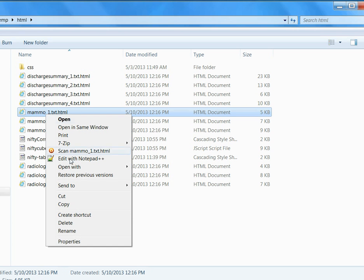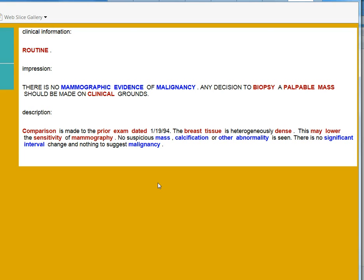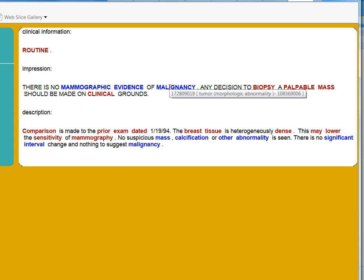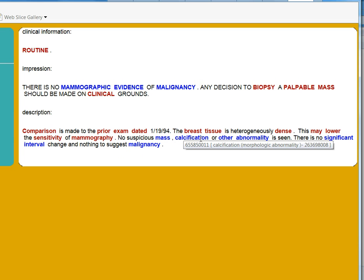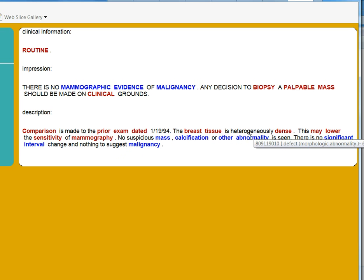Let's look at some of those mammographic reports. Here said, there's no mammographic evidence of malignancy, which is ended up as negative. No suspicious mass, calcification, or other abnormality is the same, so this is negative.